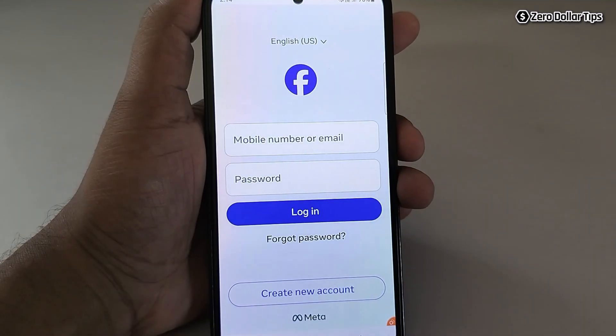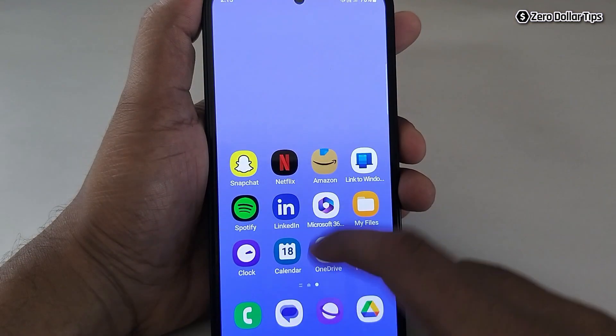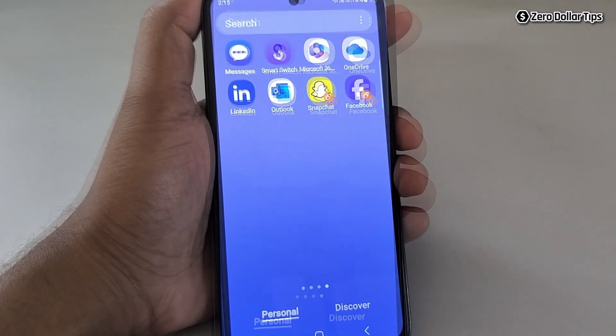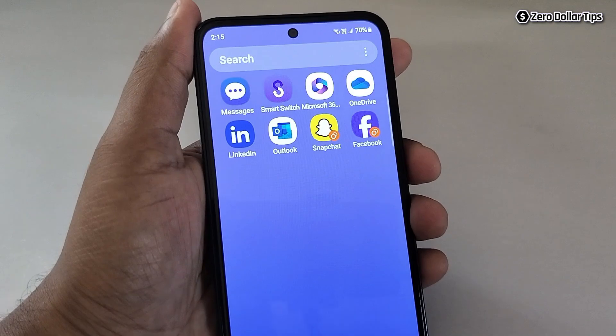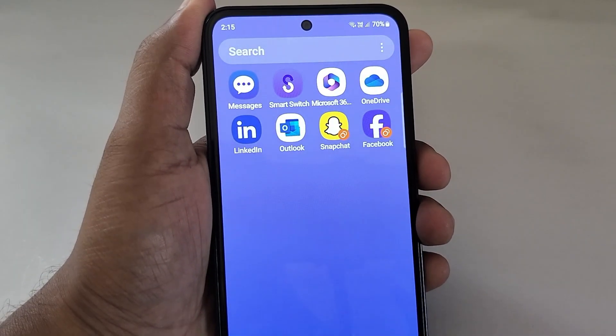Similarly, open Facebook and you can use Facebook with a different account on the same device. That's it guys — this is how you can easily install and use dual app in Samsung Galaxy M35. If you like this video, please subscribe to the channel.